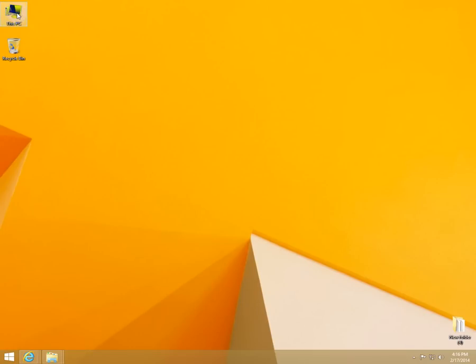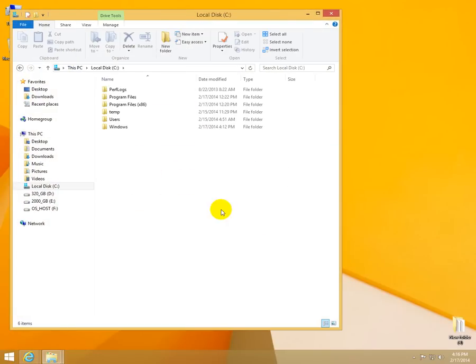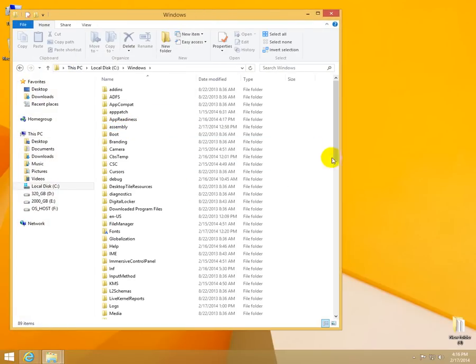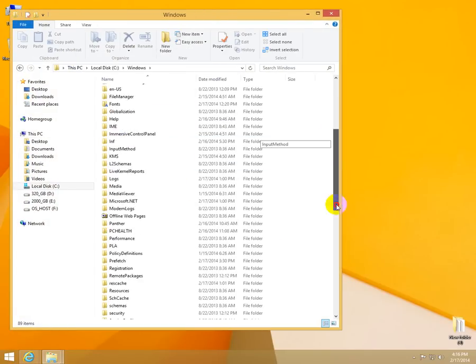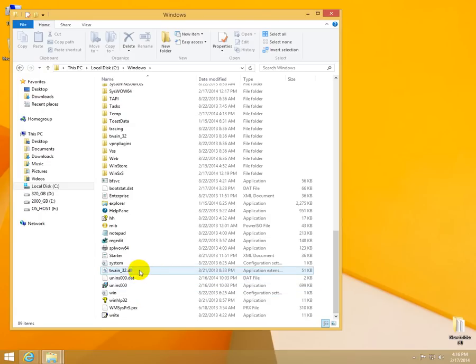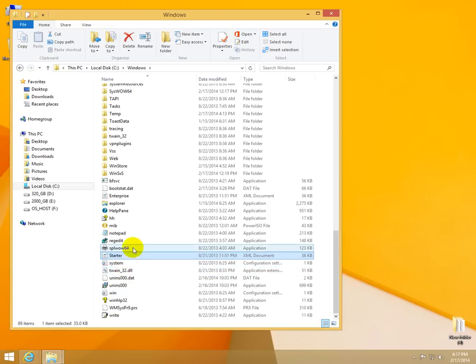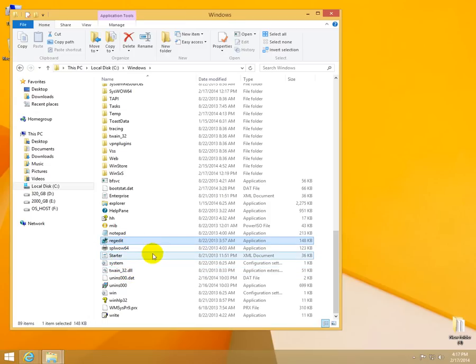So let's go to a file. Let's say the C drive and the Windows directory. And we can see that these extensions are visible .dat.dll but these ones are not visible. So to fix that,